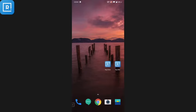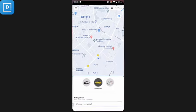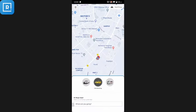Hi everyone, in this video I'll be showing you our taxi booking platform. I'll show the customer application as well as the driver application, and I'll show how the customer can place a booking, the driver will receive it, and the driver will complete the booking.